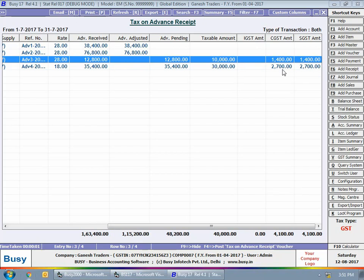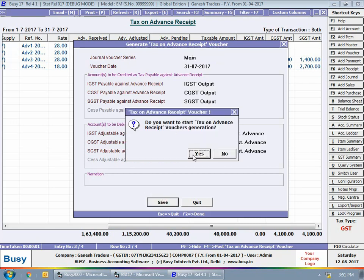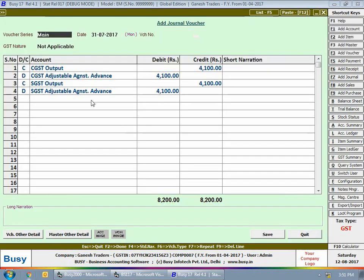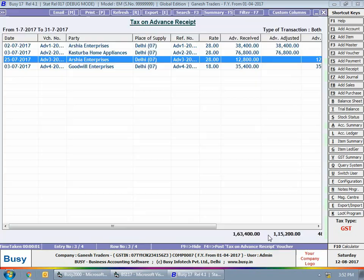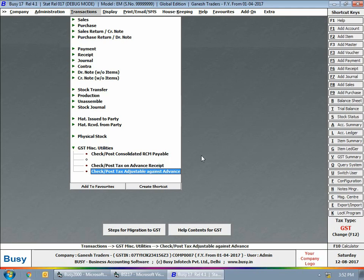Here you can press the F4 key to post a journal voucher directly. Busy shows a 'Generate Tax on Advance Receipt Voucher' window displaying CGST/SGST Output and CGST/SGST Adjustable Against Advance accounts. Click Save to post the journal voucher. In the journal voucher, CGST and SGST accounts are credited with 4,100 rupees and CGST/SGST Adjustable Against Advance accounts are debited with 4,100 rupees.